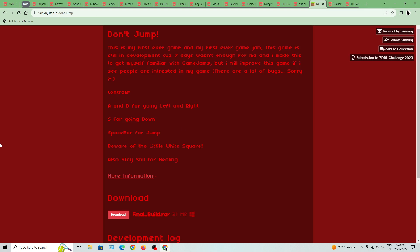This is my first ever game and my first ever game jam. This game is still in development because 7 days wasn't enough for me and I made this to get myself familiar with game jams. But I will improve the game if I see people are interested in my game. There are a lot of bugs, sorry.